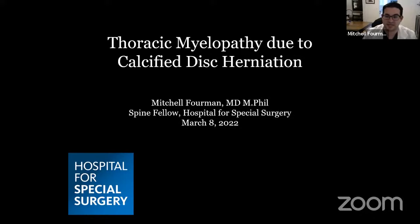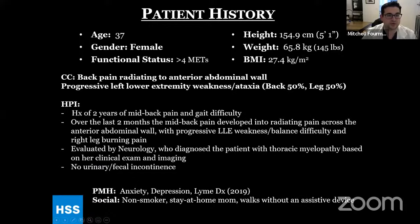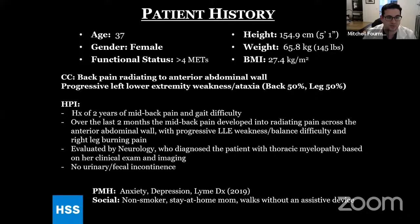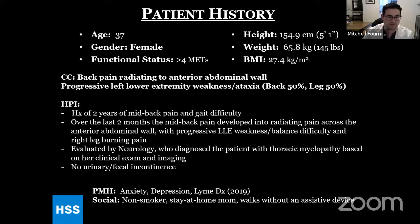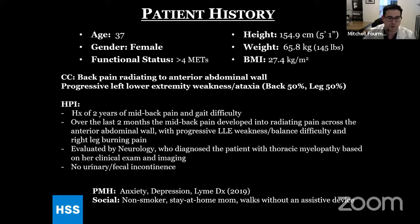I'm Mitch Foreman, one of the current spine fellows at HSS. This is a 37-year-old female presenting with two primary symptoms — 50% each. One was back pain radiating to her anterior abdominal wall, which had been a problem for only the last couple of months. She was also developing progressive left lower extremity weakness and gait dysfunction over two months. She was developing balance difficulty, left lower extremity weakness, and right leg burning pain down to her ankle. The patient was diagnosed with thoracic myelopathy on clinical exam alone; she did not have an EMG, and in no case did she have urinary or fecal incontinence.